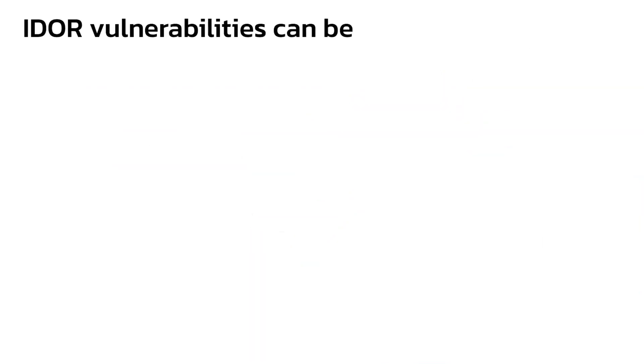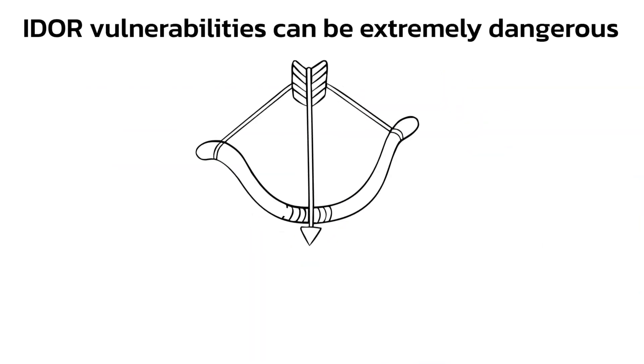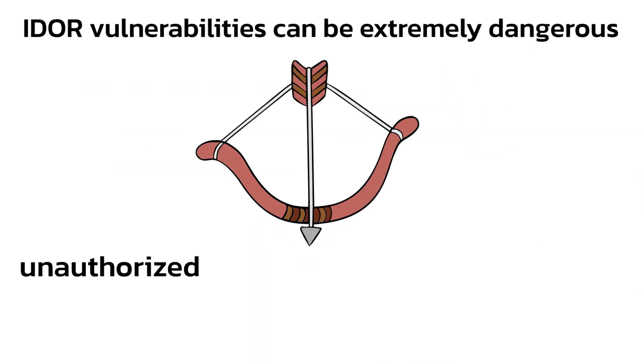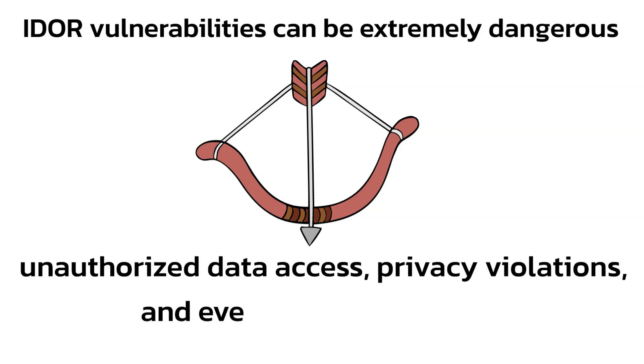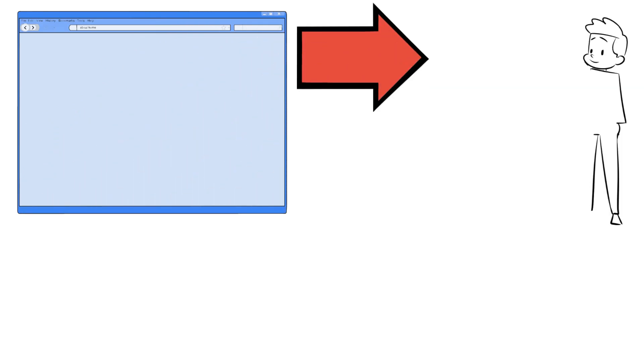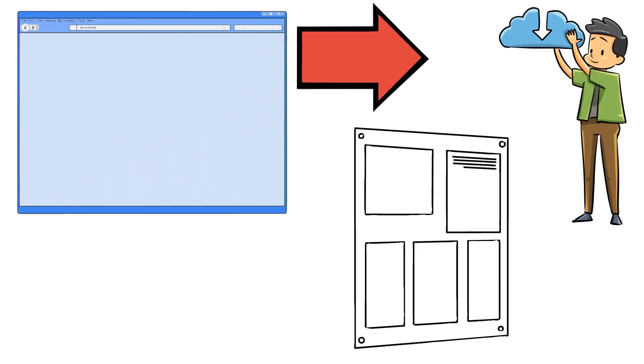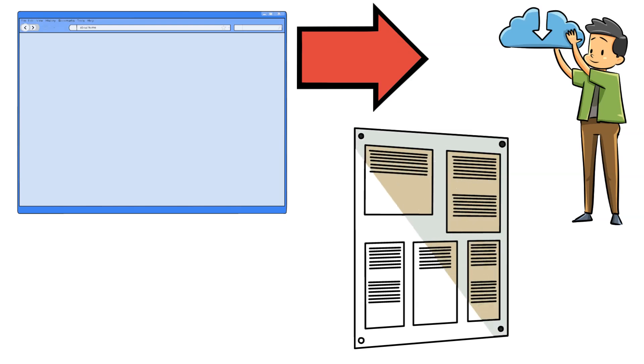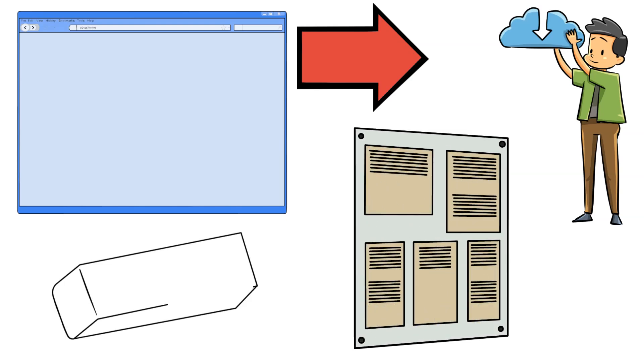IDOR vulnerabilities can be extremely dangerous because they can lead to unauthorized data access, privacy violations, and even account takeover. Depending on what object is referenced, the impact can be in the form of viewing another user's personal information, gaining access to another user's account, or modifying or deleting data belonging to another user.